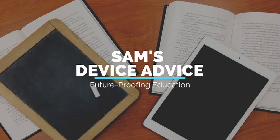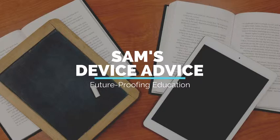Hello everybody, thanks for joining for another issue of Sam's Device Advice. Today we're going to be talking about Google Drive.